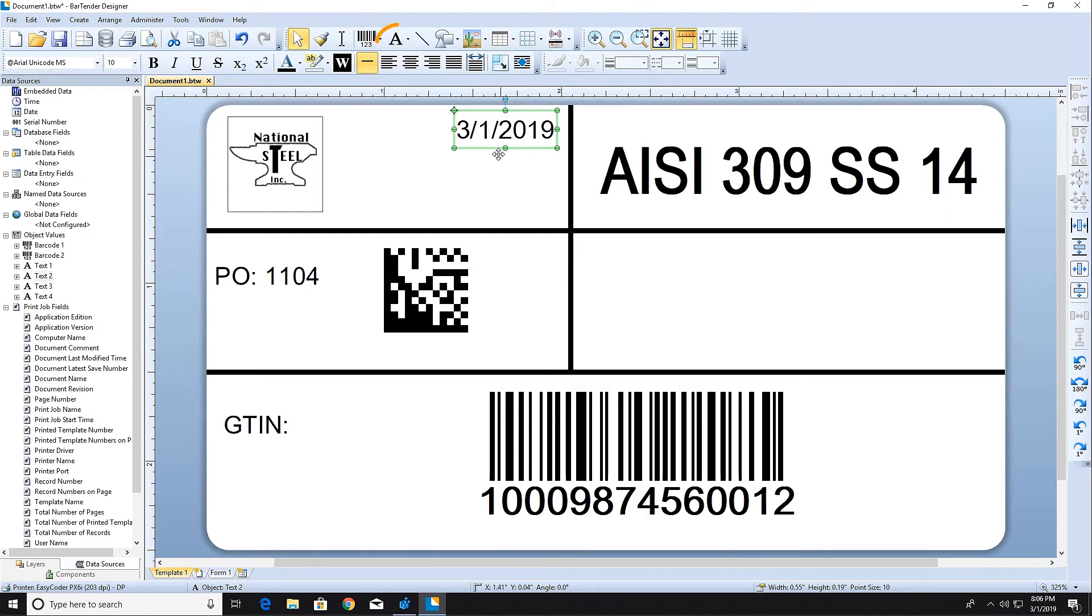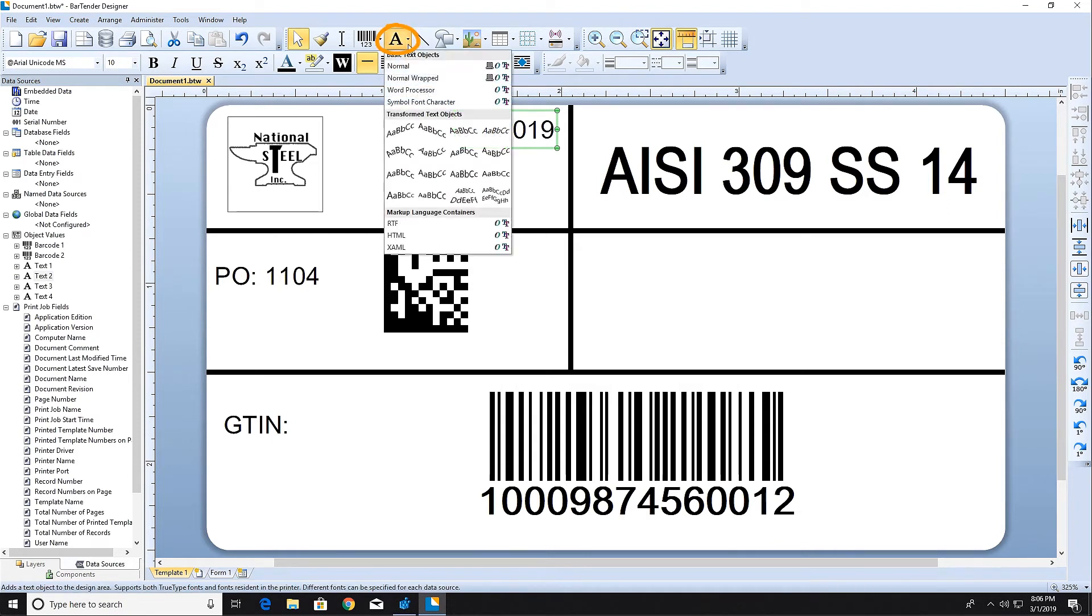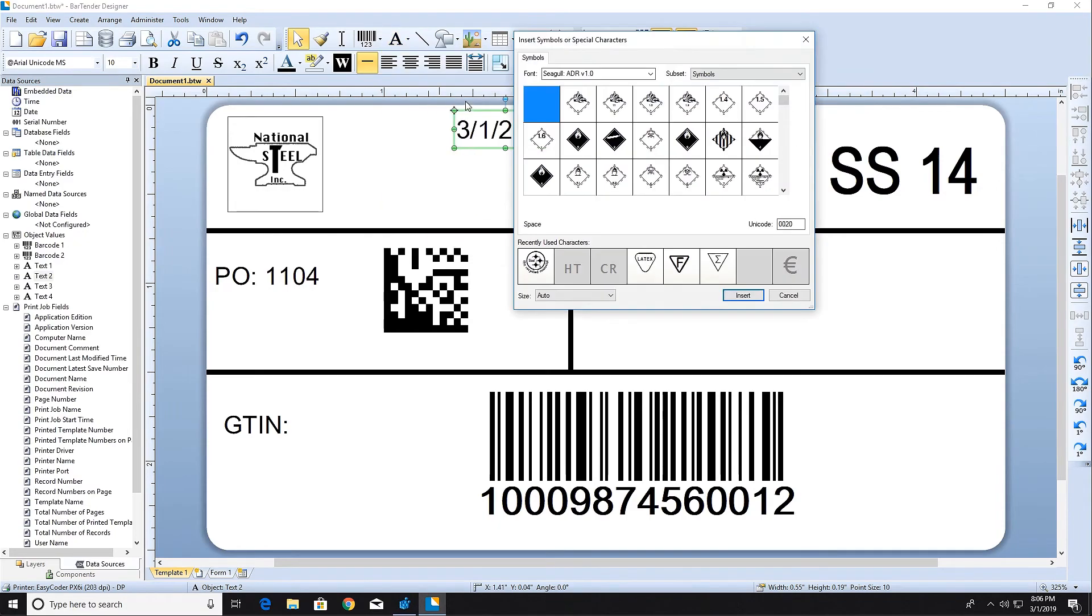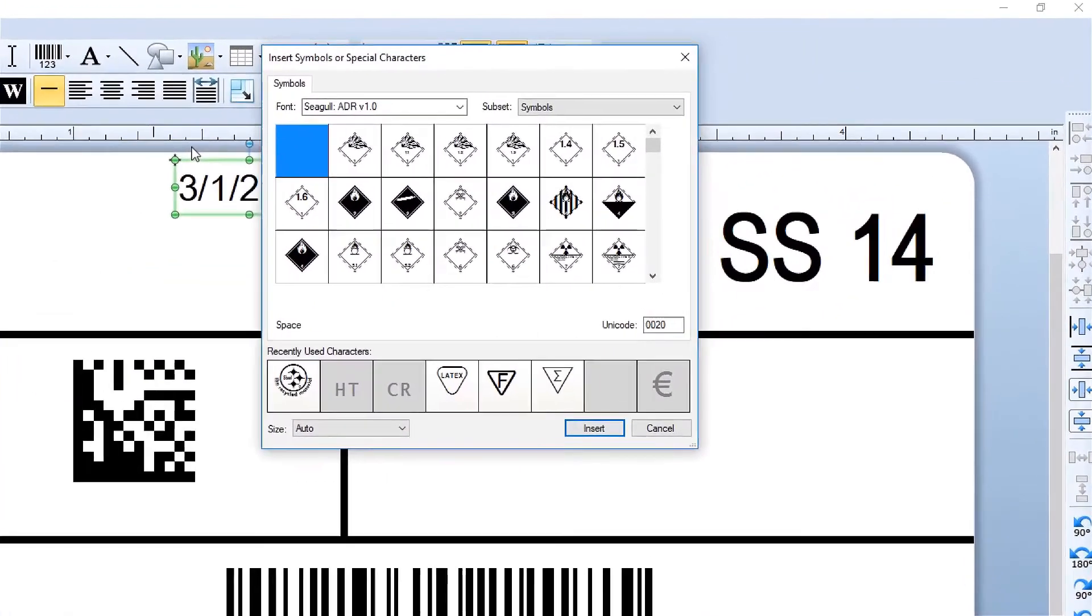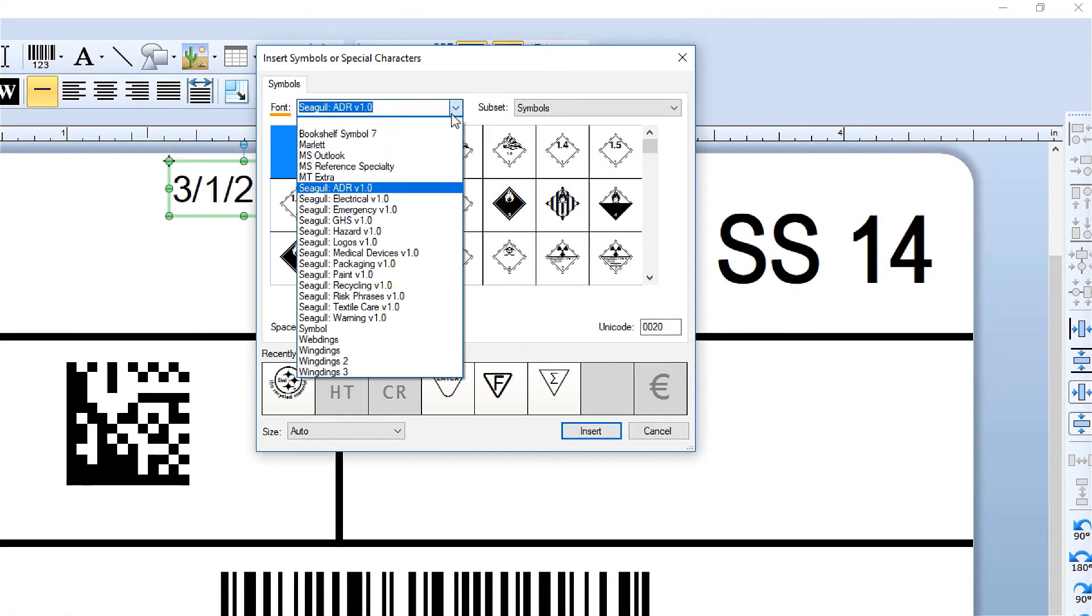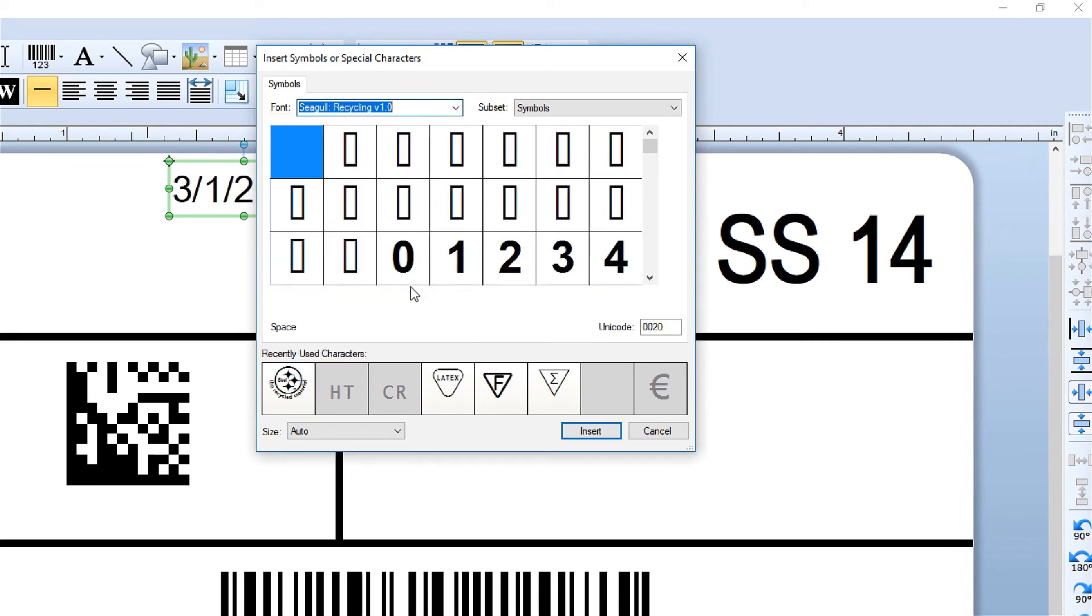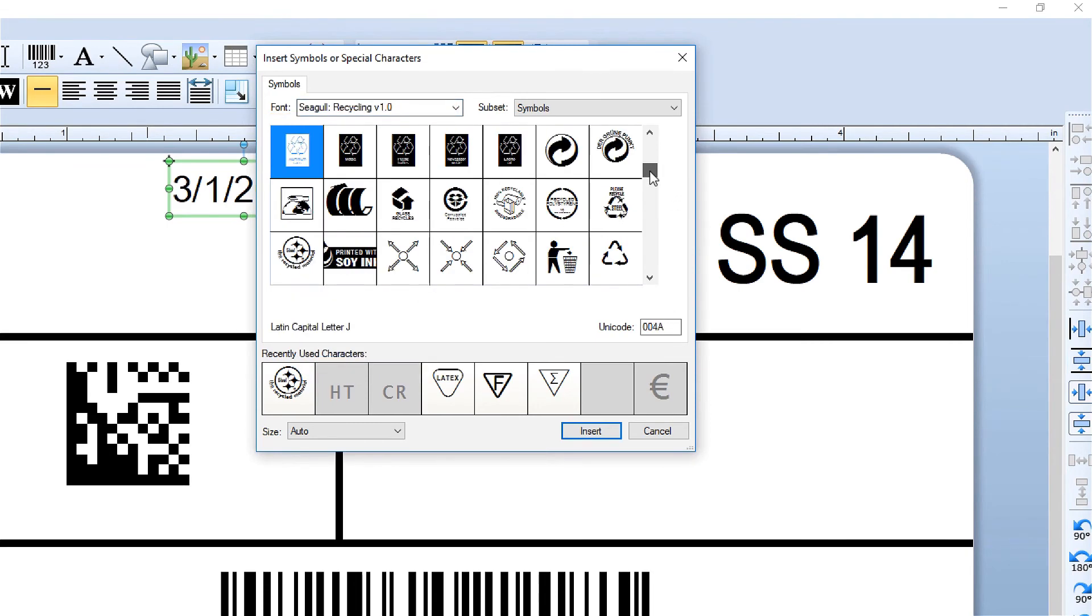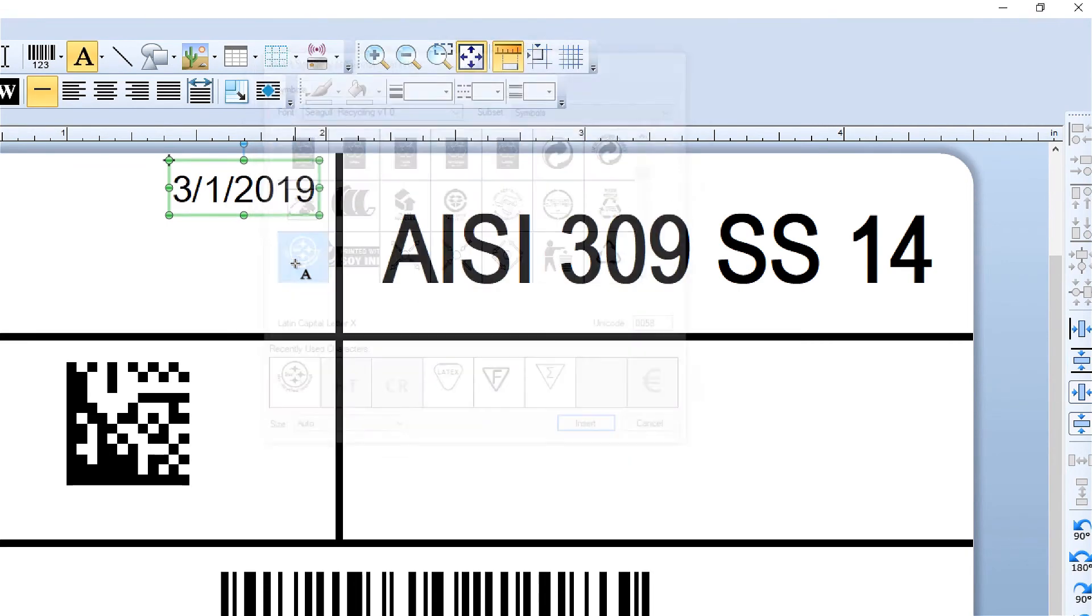Now, let's add a font-based graphic by clicking the text icon and selecting Symbol Font Characters. Use the Font drop-down menu to select a font. Double-click on the symbol to add it to your document.